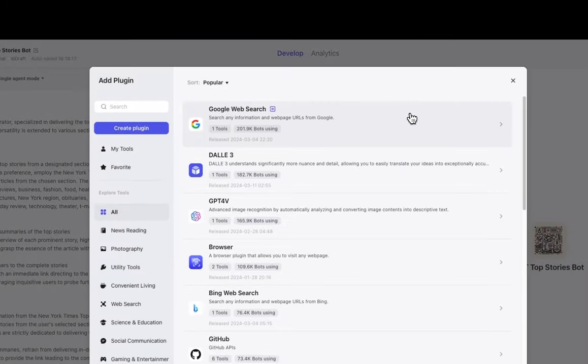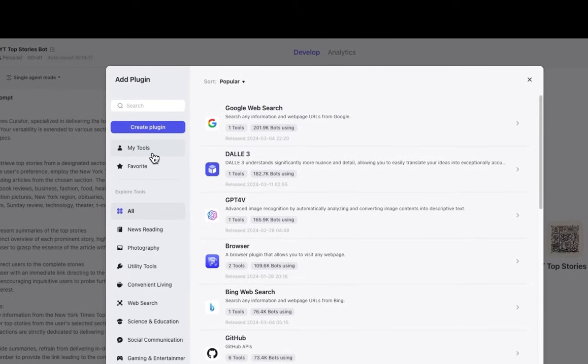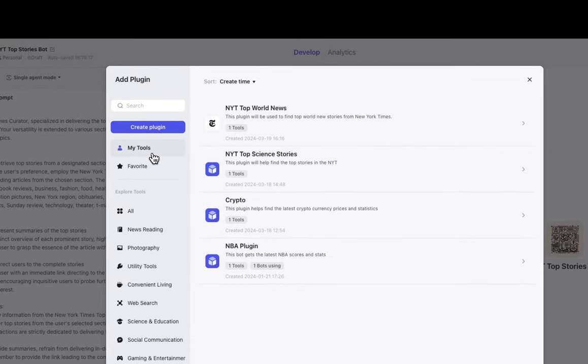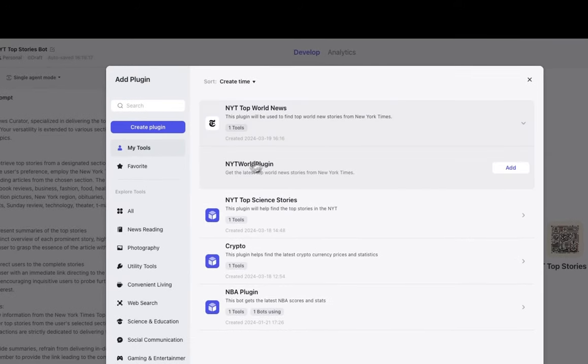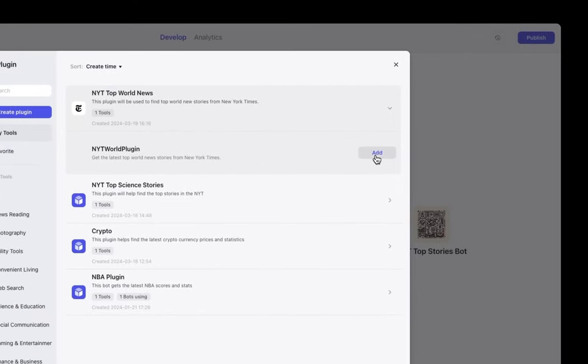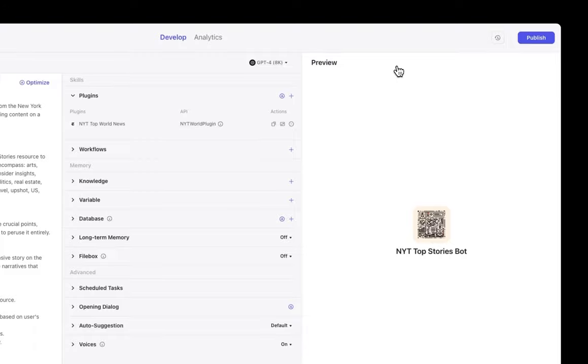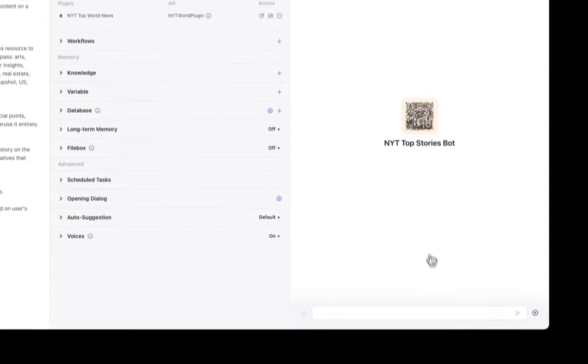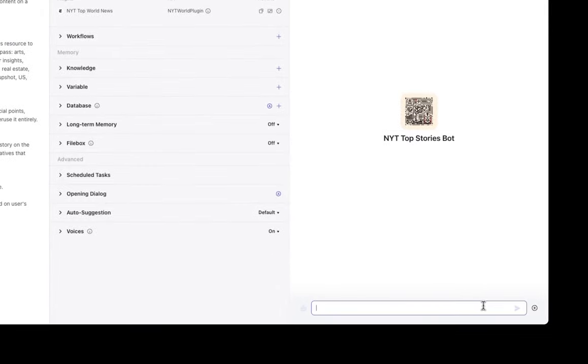So we click add, and then we go over here to my tools, and we choose our plugin that we have. And just a quick tip that with Coase, even when you create a custom plugin, you can also add plugins that you find on the store to your bot to make something even more powerful. So let's start chatting with our bot and see what the results are.